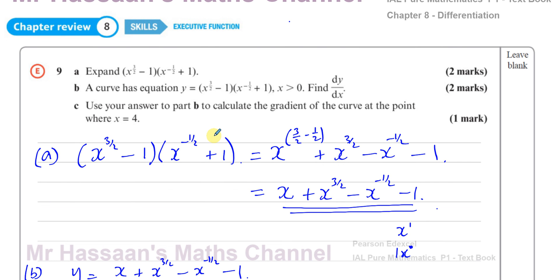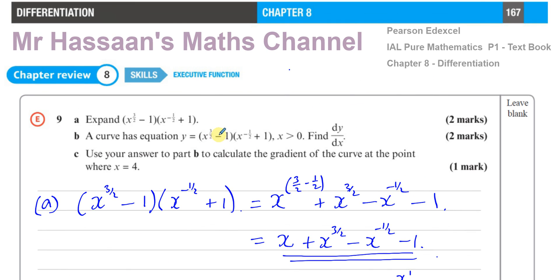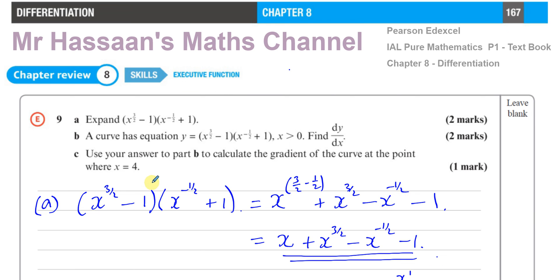That's the answer to question number 9. Other questions from chapter 8 of the textbook will be found in the playlist shown here. Past paper questions on differentiation for P1 are in the other playlist. You can subscribe to my channel by clicking the link. Thank you for watching and see you soon.